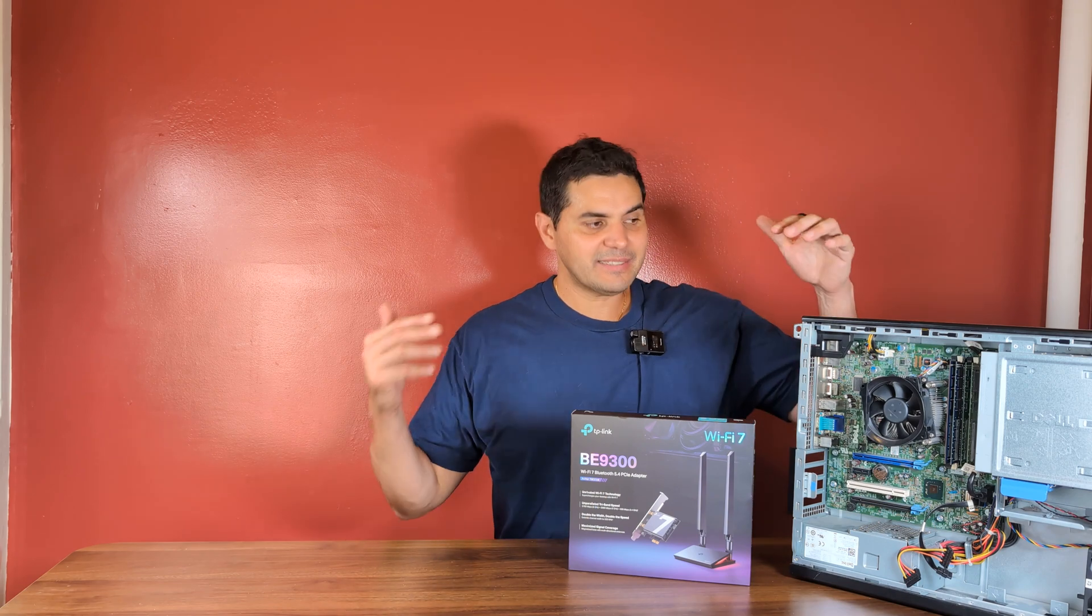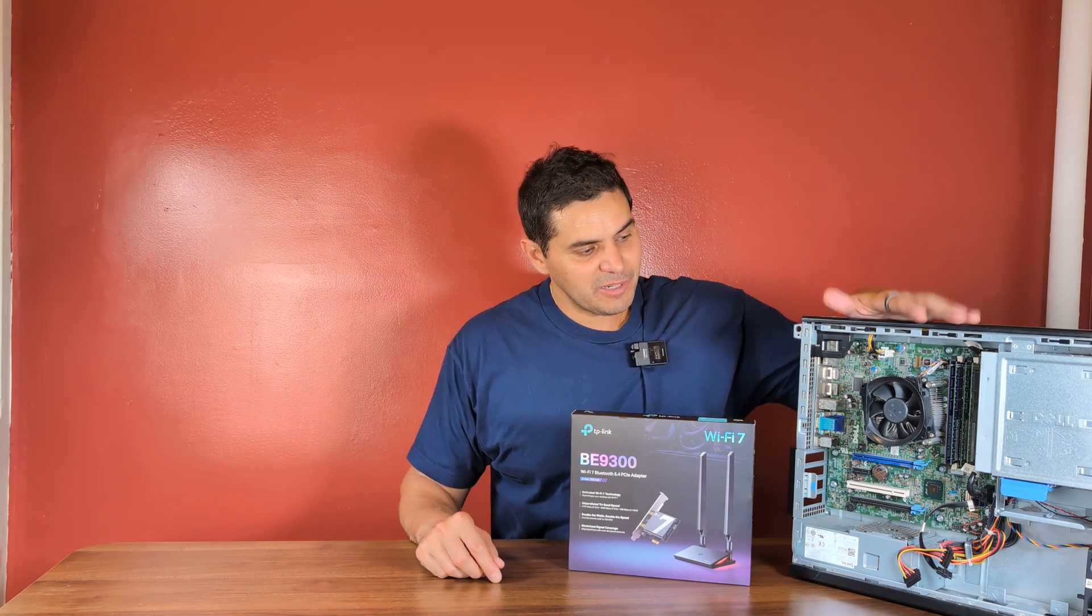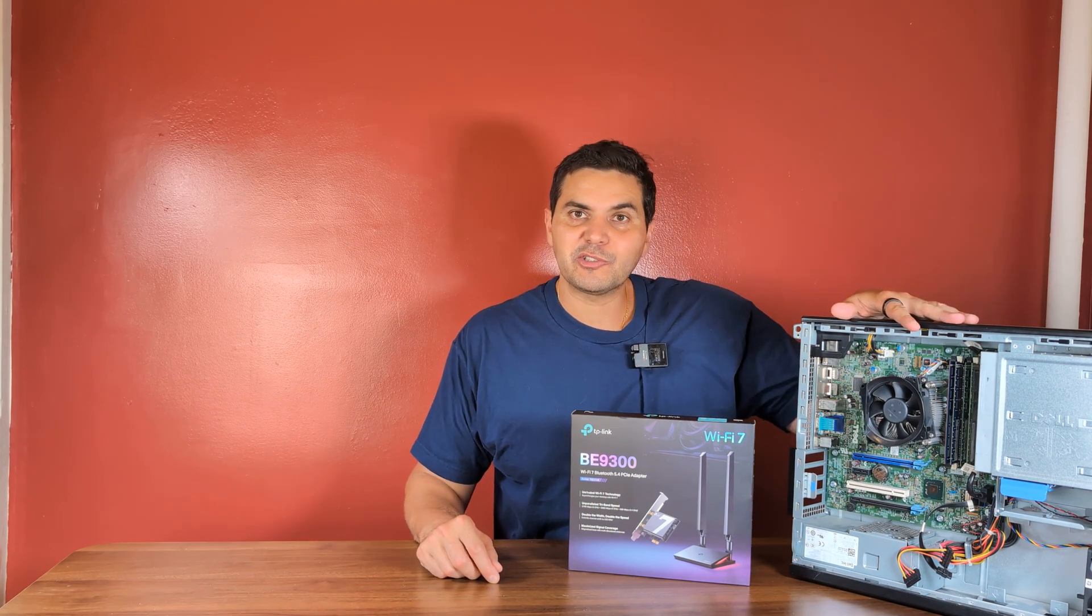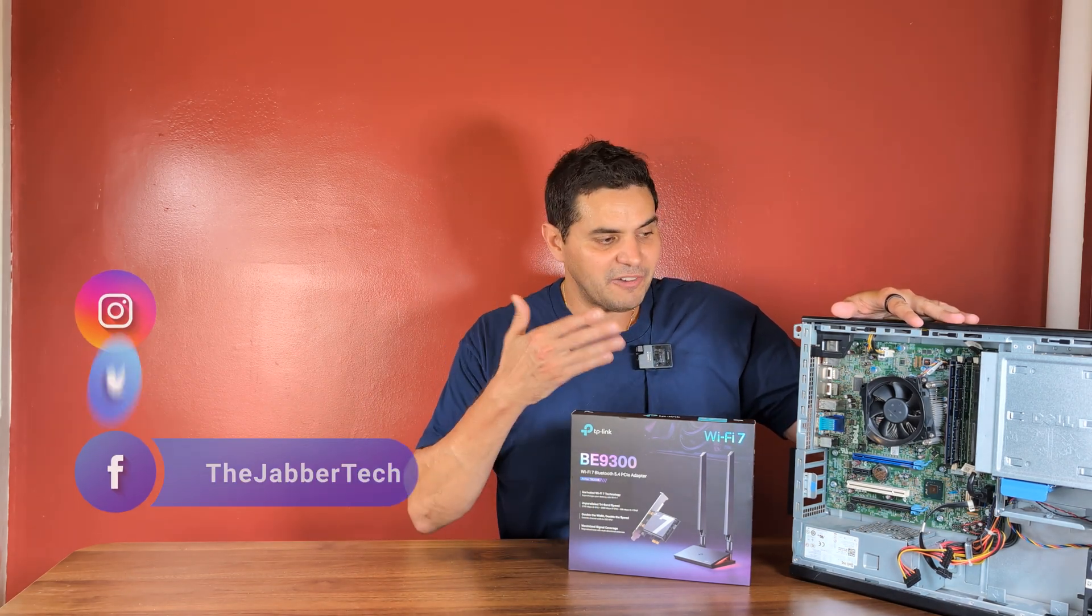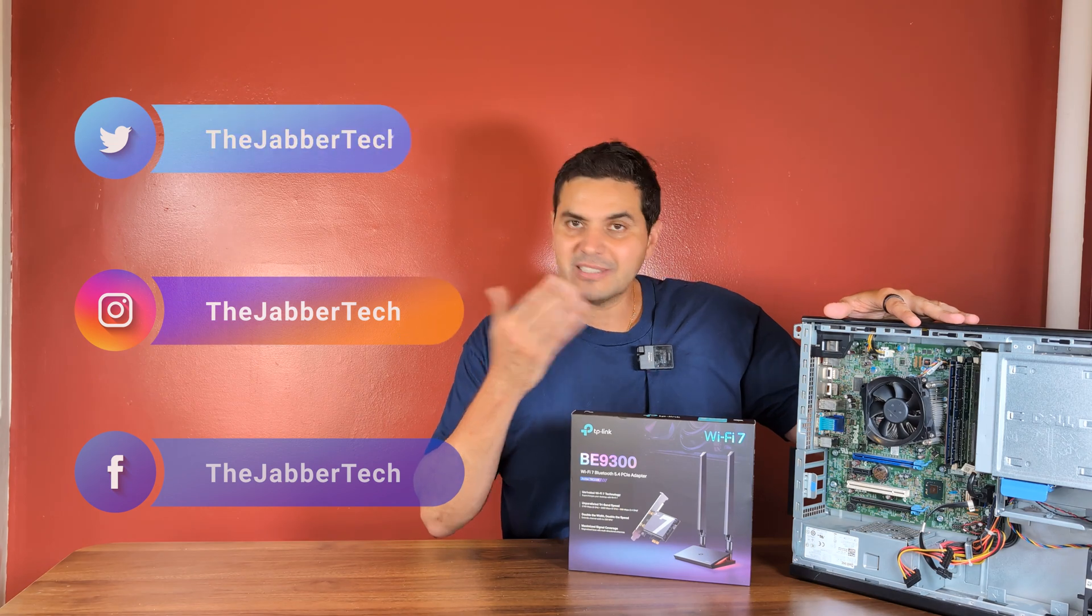What's going on guys? Today we're giving a little bit of an upgrade to my server here. This is my Plex server and it's a file server.